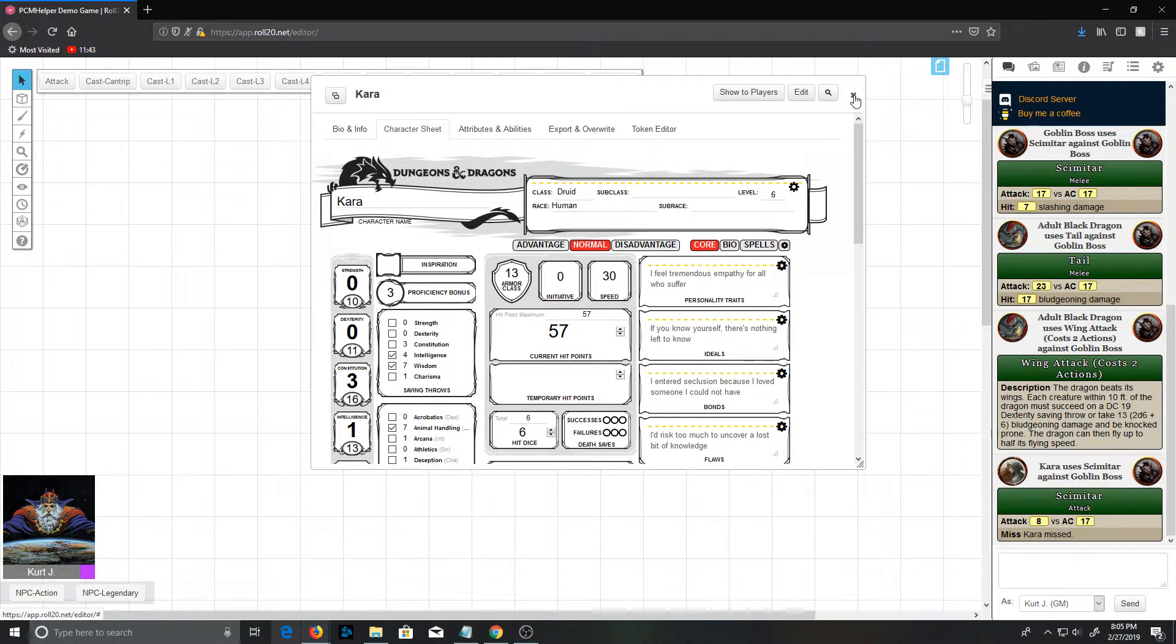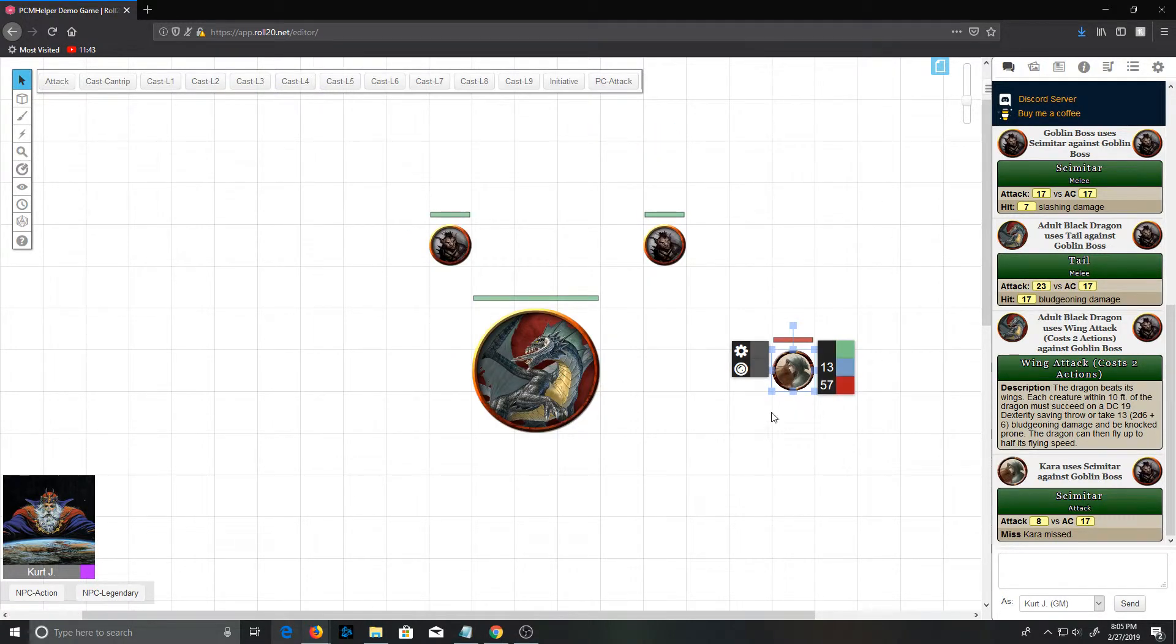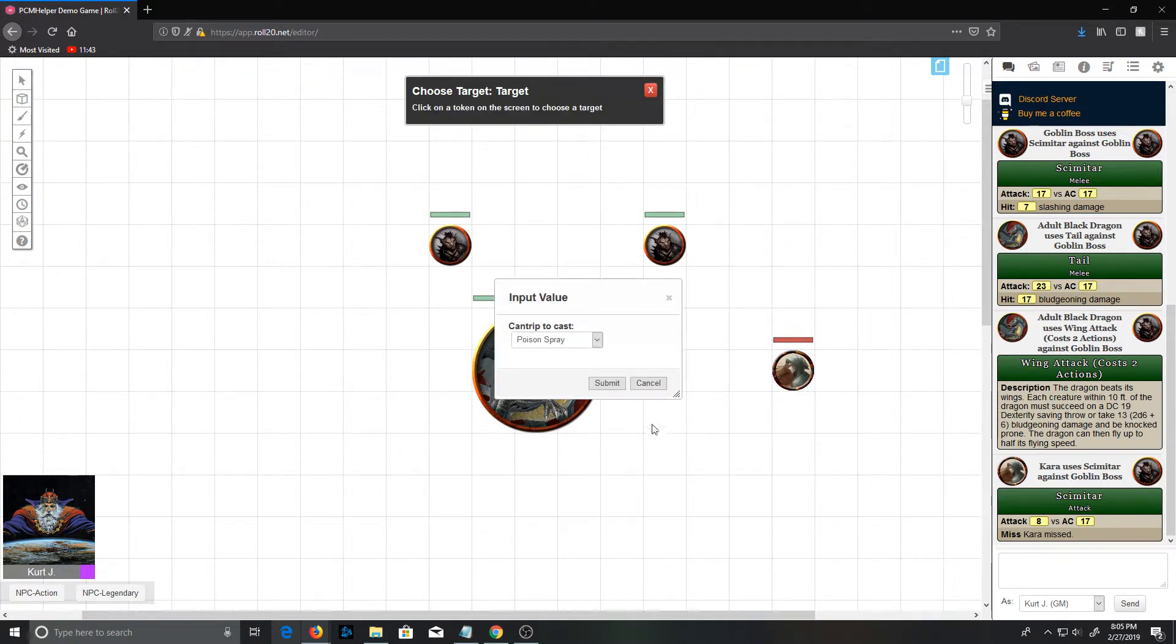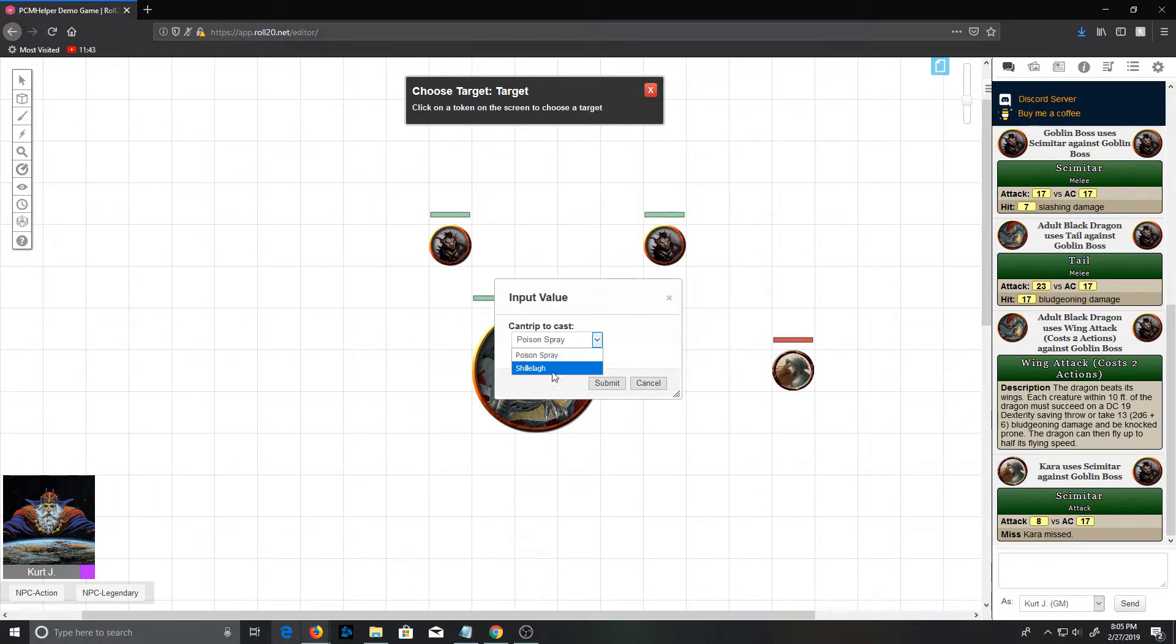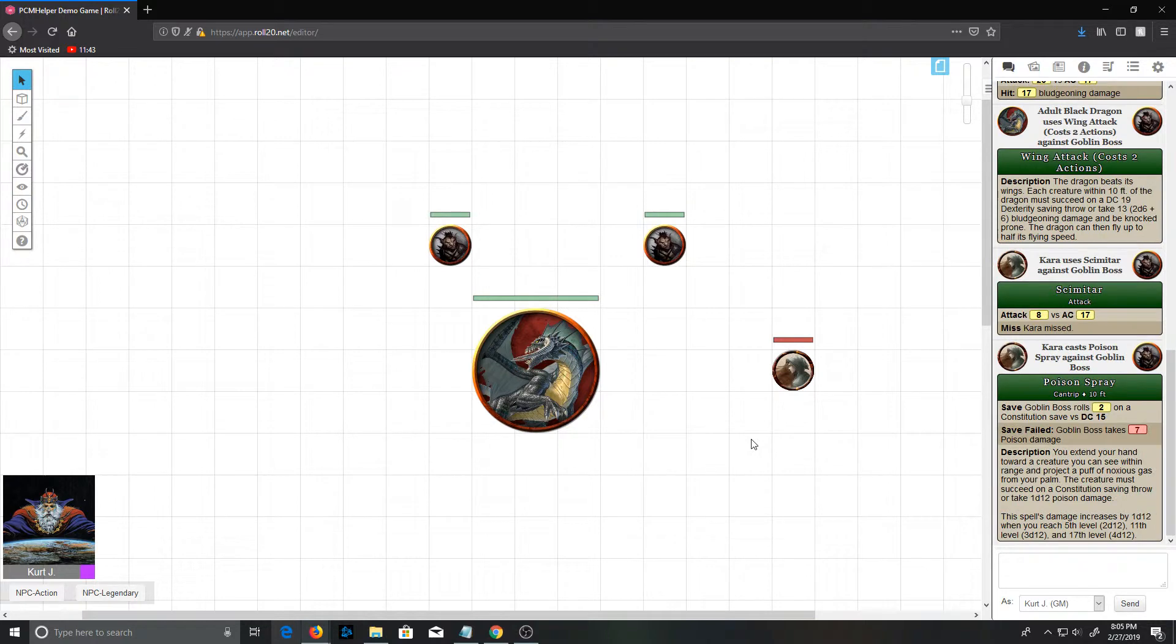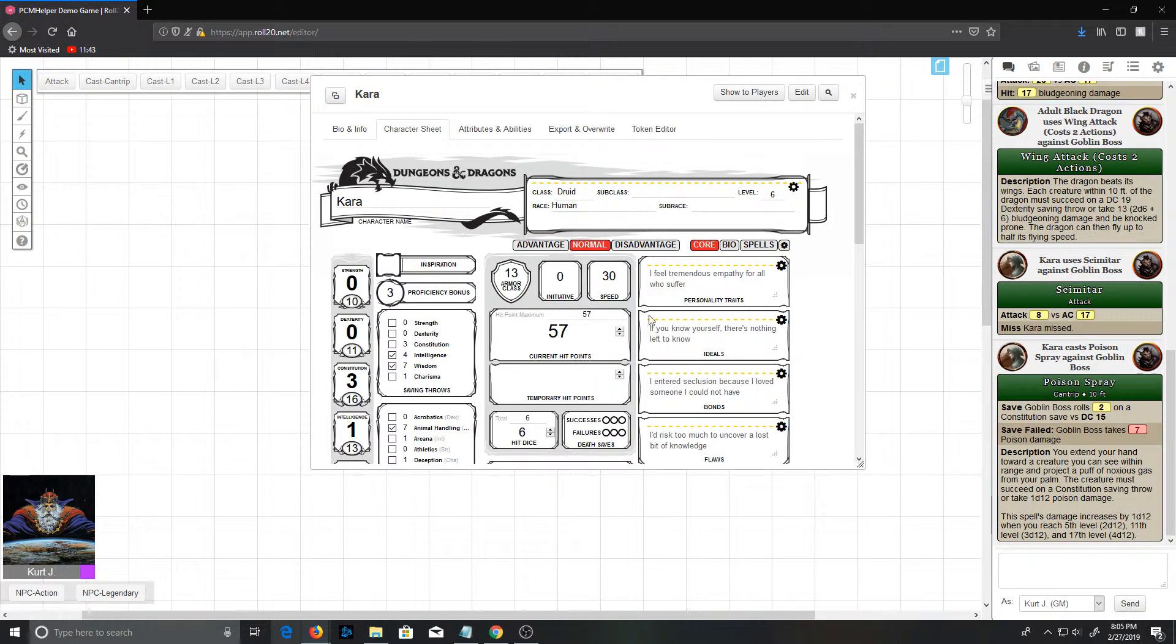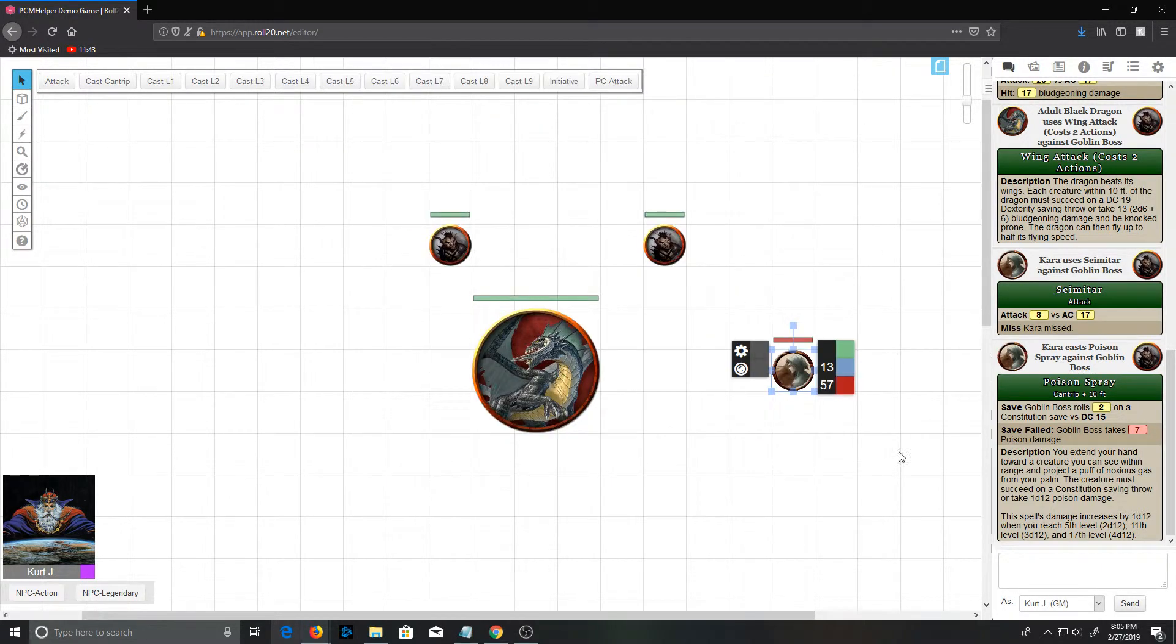The non-attack spells don't show up in that list simply because we already have another section that's a little more useful for casting spells. If the druid here wants to use one of her cantrips, we can click the cantrip button. She can use poison spray or shillelagh. Use poison spray and it will go ahead and generate the card for that cantrip.